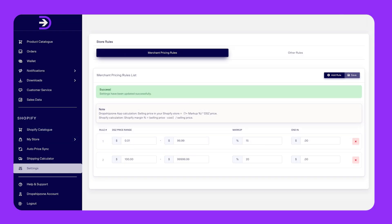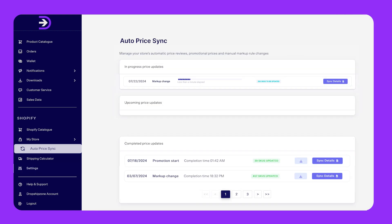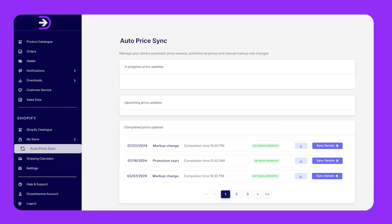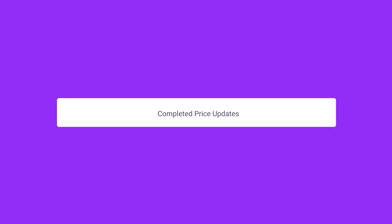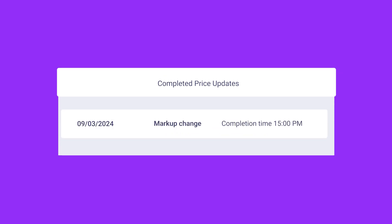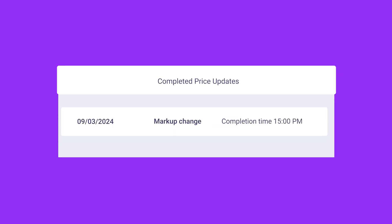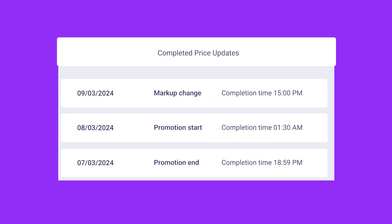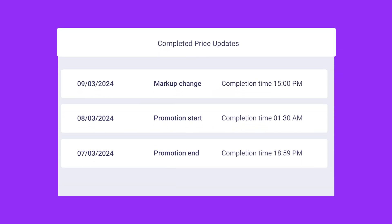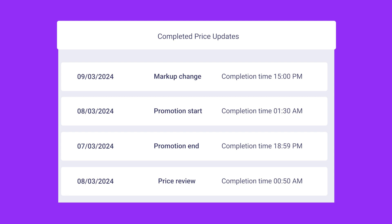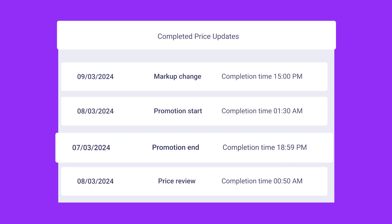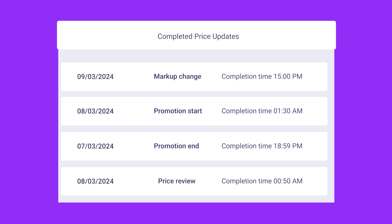When you make a change, you'll see an update in the AutoPriceSync tab under upcoming price updates. The price updates will then move from in progress to complete when done. You'll be able to see four different types of price updates: markup change, promotion start, promotion end, and price review. Dropship Zone events will automatically activate price review, promotion end, and promotion start.